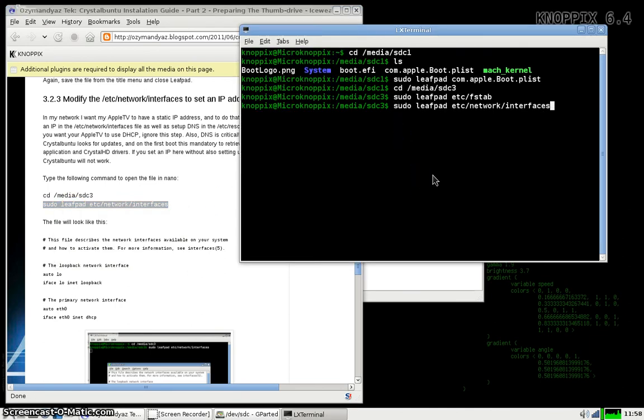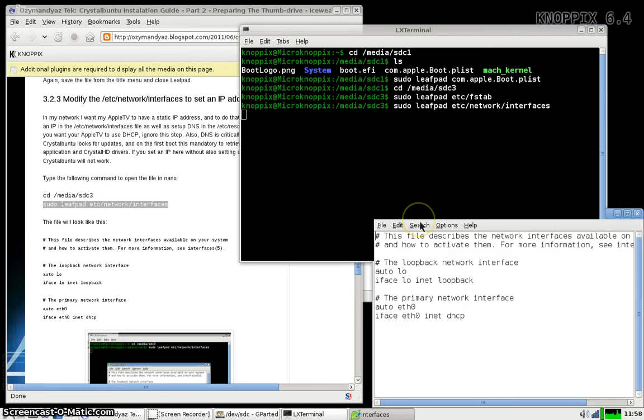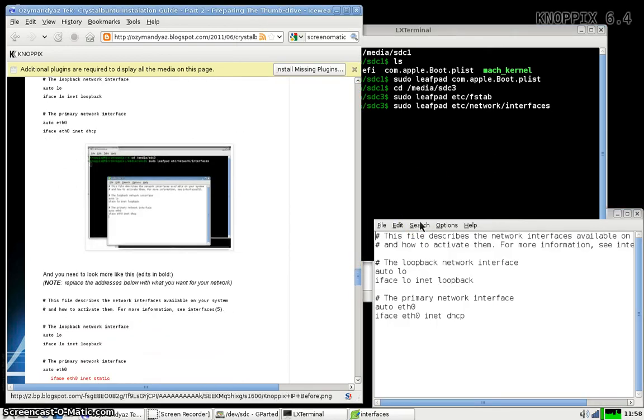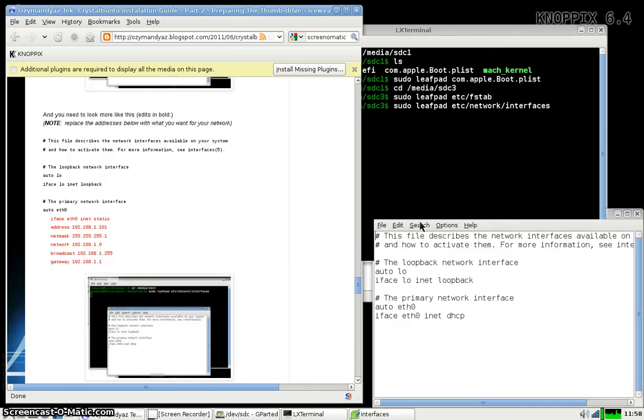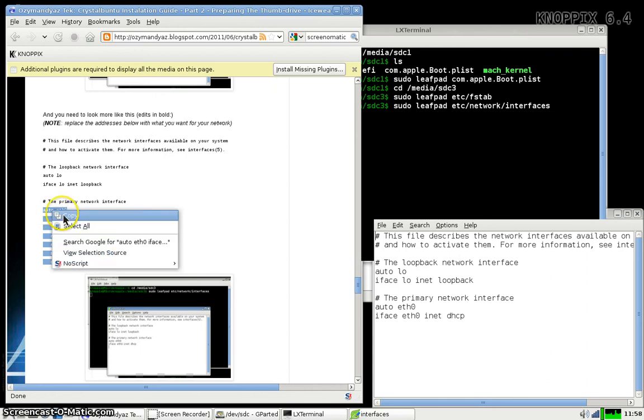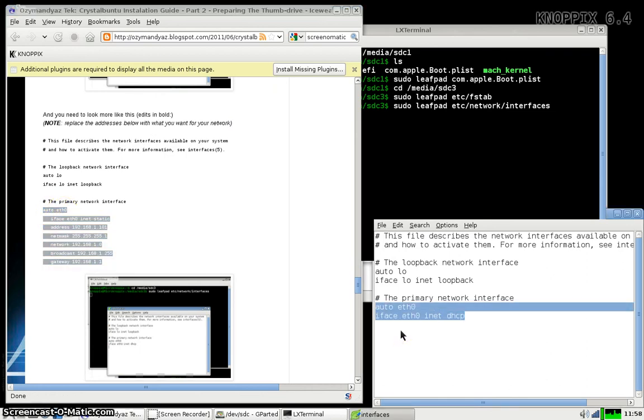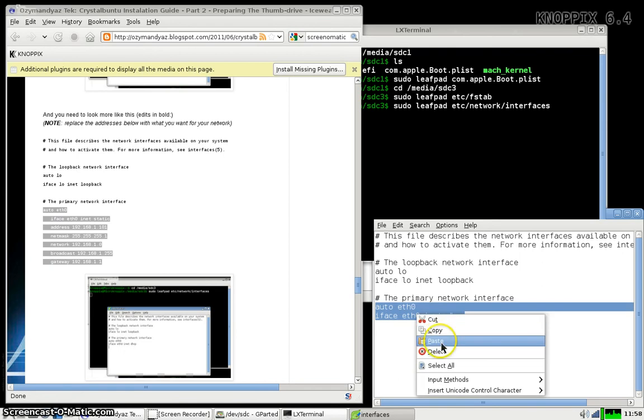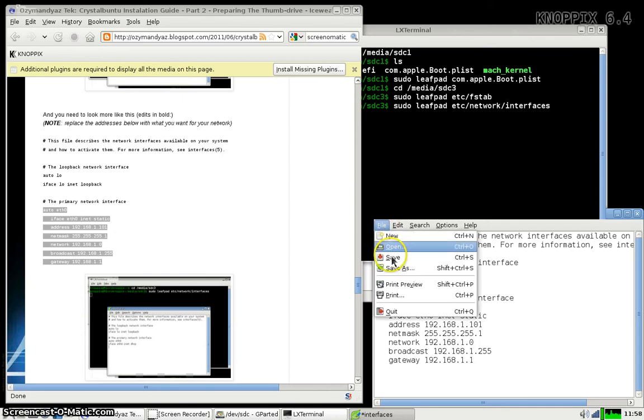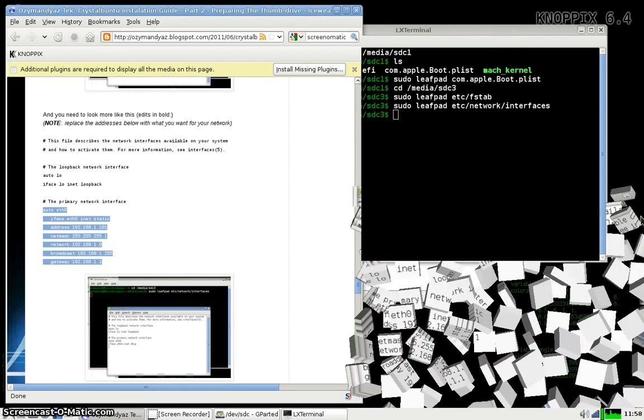I'm just going to set an IP address. Pseudo leafpad and the network interfaces. And then I'm just going to cut and paste in the network settings here. We're basically replacing the section that says to use eth0 DHCP and pasting in an IP address. Change the various IP address and subnets to whatever you have in your network. Save and close.